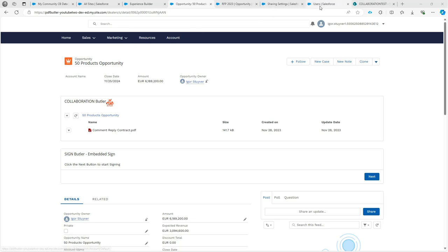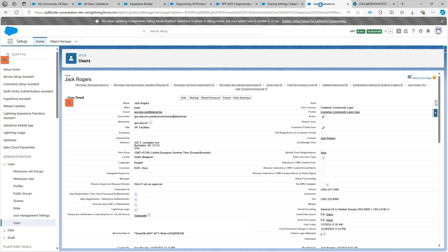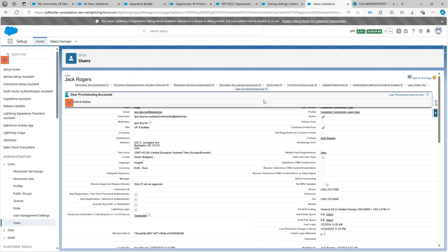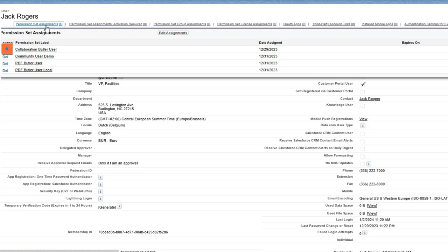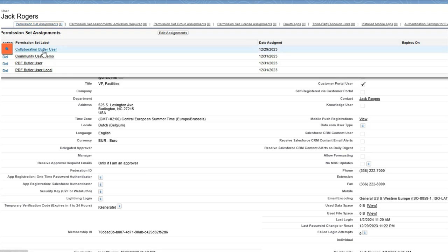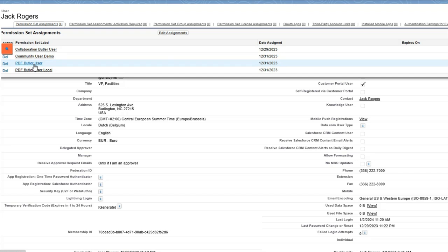Let's first take a look at our user. I have a community user called Jack Rogers and as you can see he has a profile for the community, but most importantly he needs access to Collaboration Butler. For this access I have given him the Collaboration Butler user permission set but also the PDF Butler user permission set.